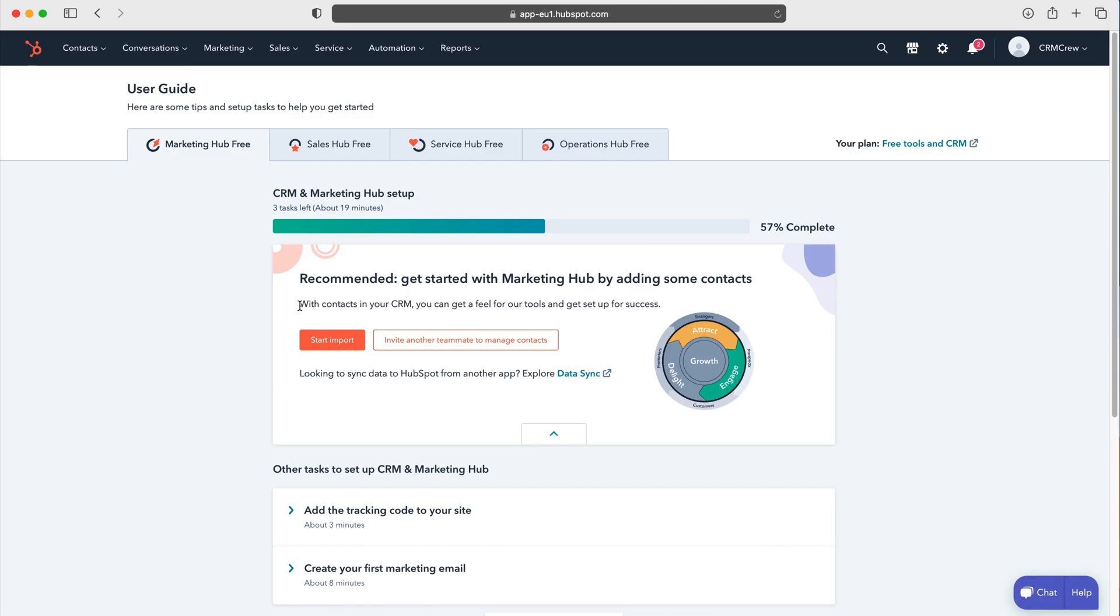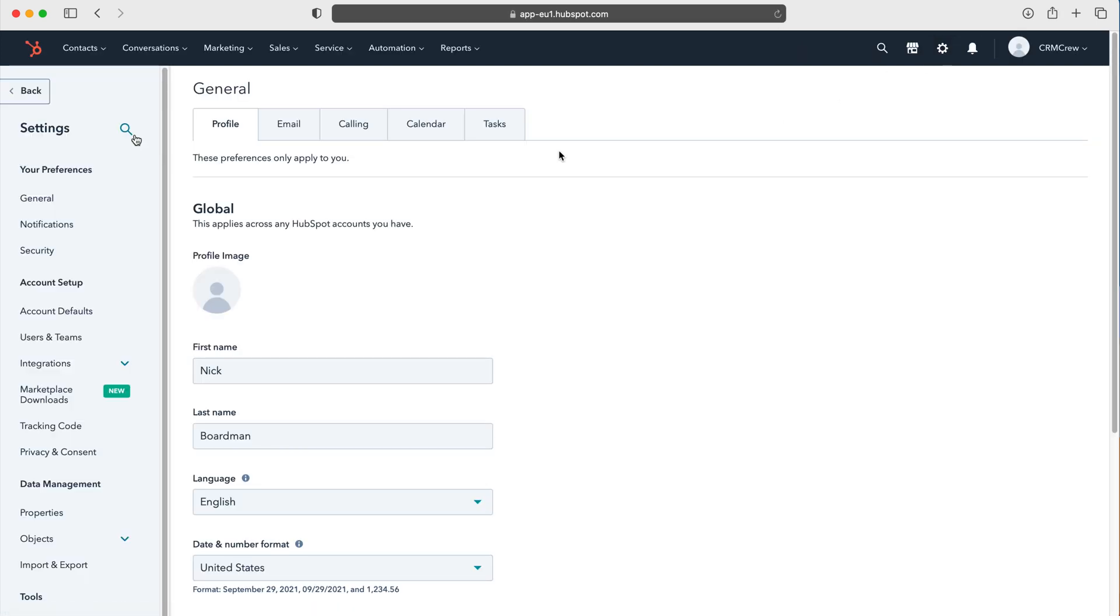Once you log into HubSpot CRM, you'll come to the home screen. To connect your email to HubSpot, go to the cog in the top right corner, press the cog, then go to general. We'll automatically come to general and then go to the email tab.